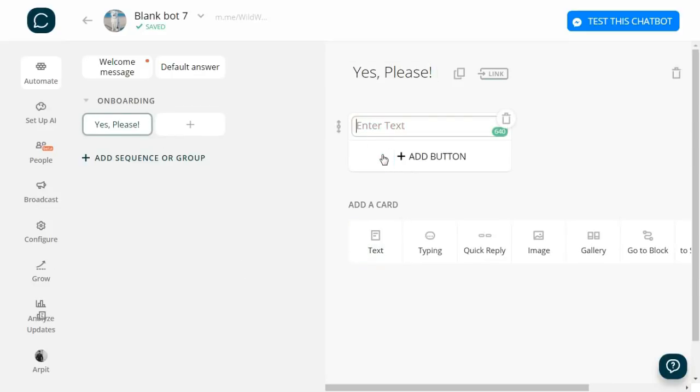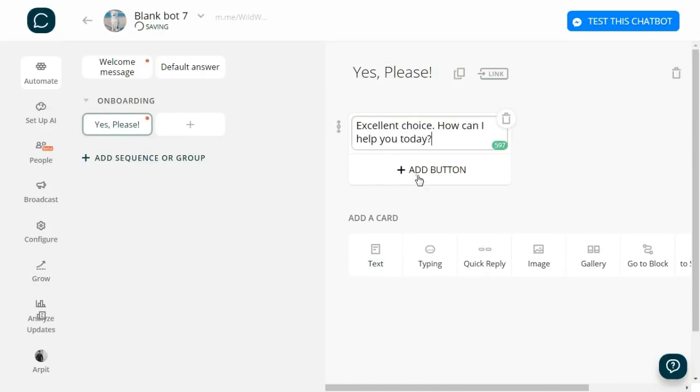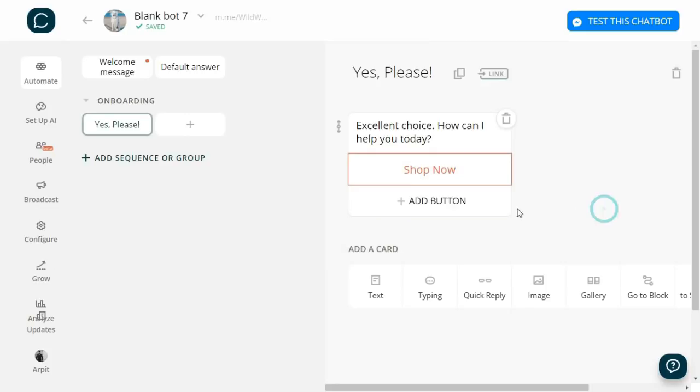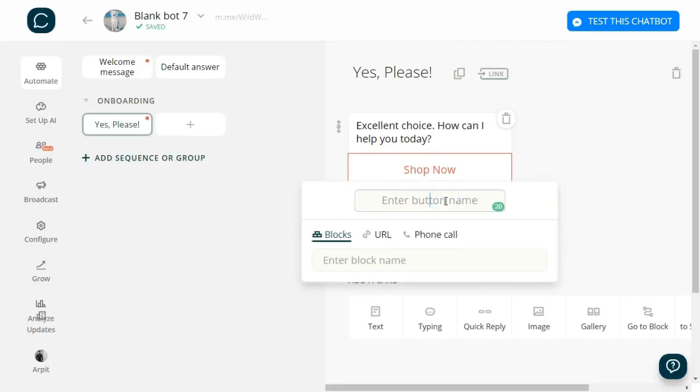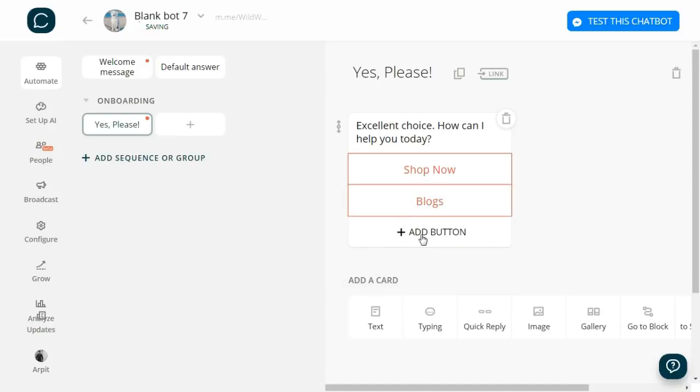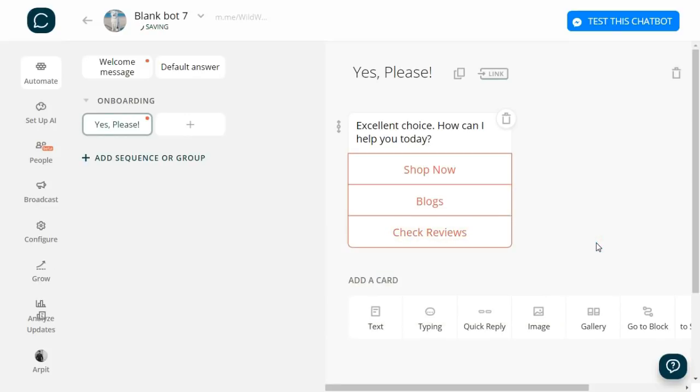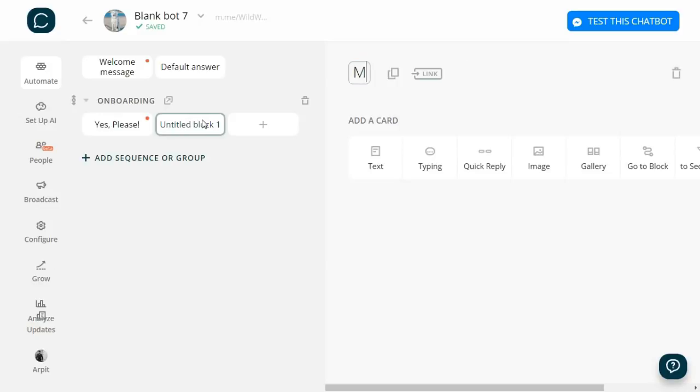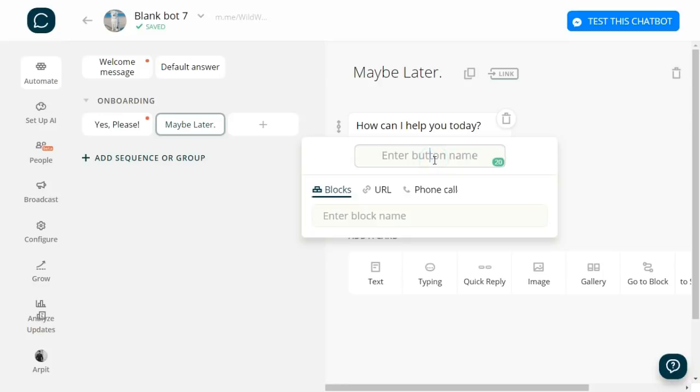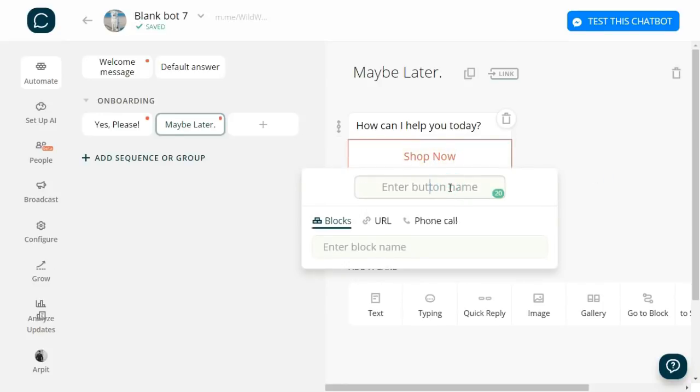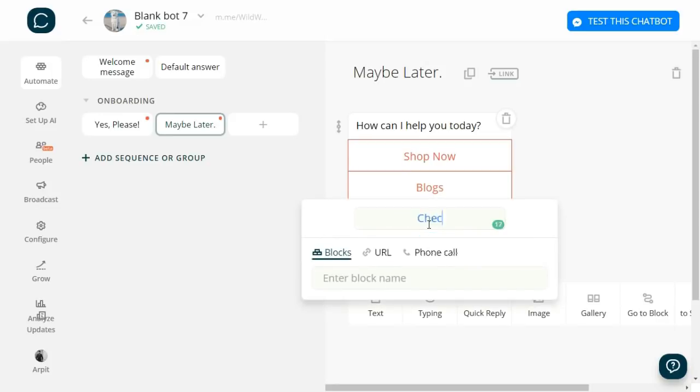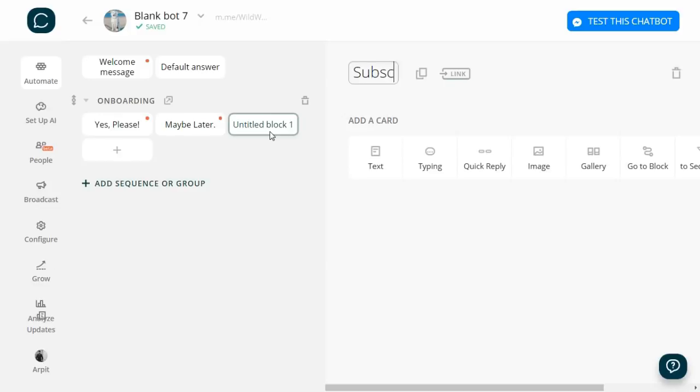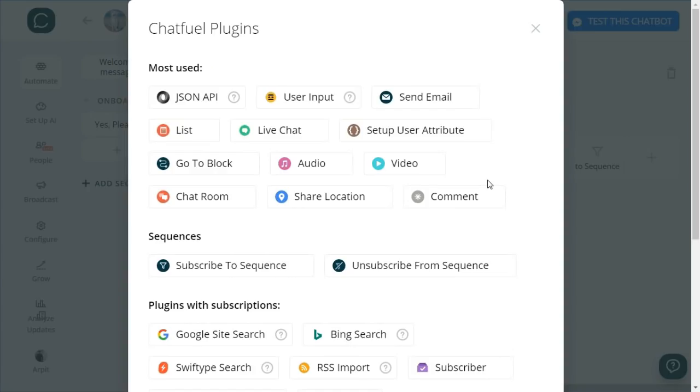Let's add a text card and write: 'Excellent choice! How can I help you today?' Now let's give users three options: Shop Now, Blogs, and Check Reviews. Then let's create a block for 'Maybe Later.' I add a text card: 'How can I help you today?' and give the same options: Shop Now, Blogs, and Check Reviews. Also we'll create a block here called Subscribe and select a plugin for subscription.